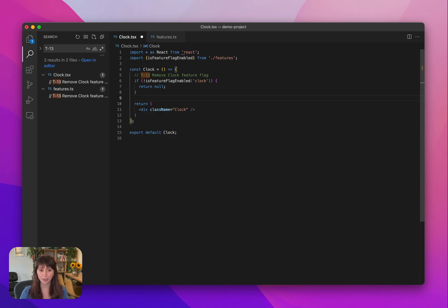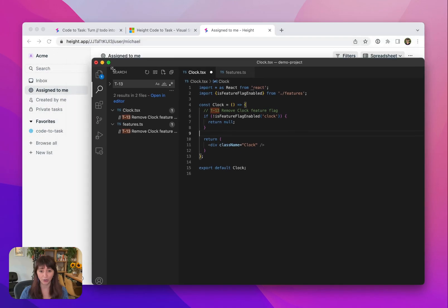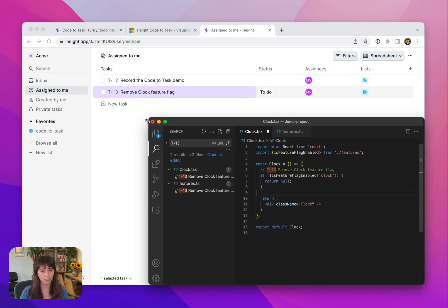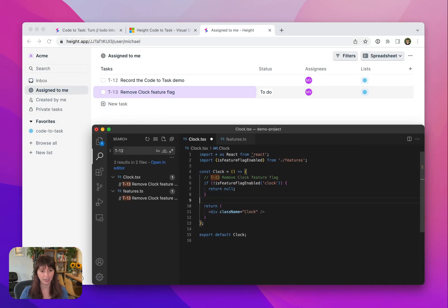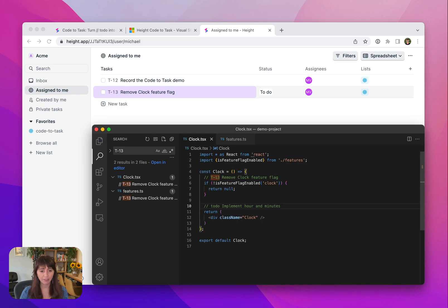This is actually happening really fast, almost instantaneous once you hit save. So let me resize VS Code to show it to you side by side with Height. I'm adding a new to-do here, saving the file, and right there you can see the task instantly appears in Height.